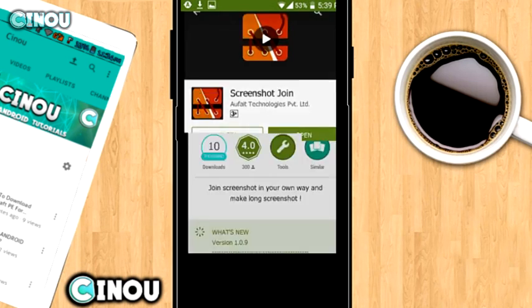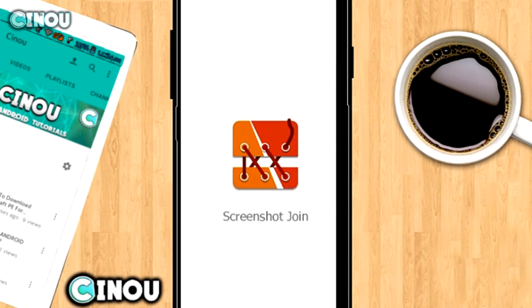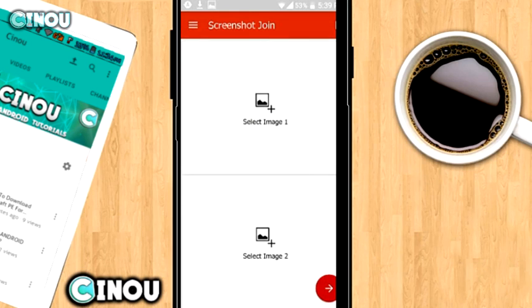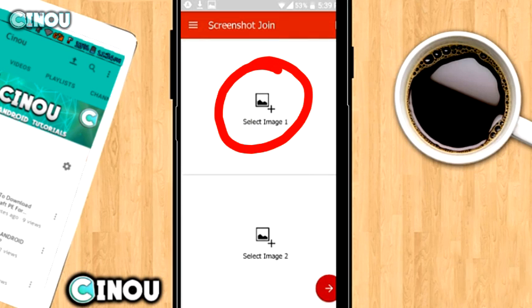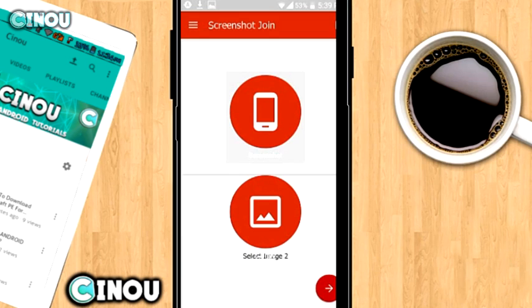Once you guys download it, open it up and you'll have something like that. As you can see, the app looks really clean, which is really awesome. Tap on the box that says 'Select Image One' and select the screenshot option, which is this one over here, and basically select the top screenshot.